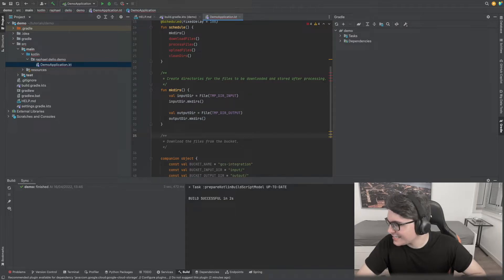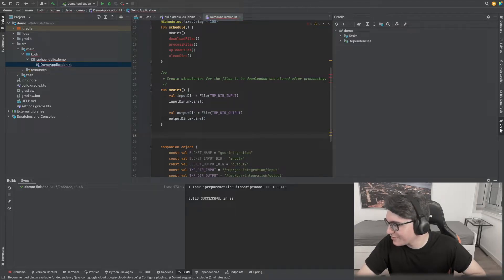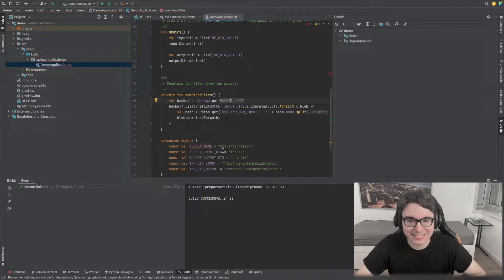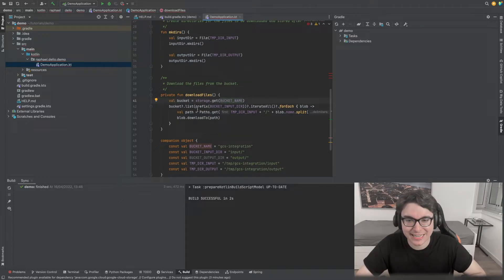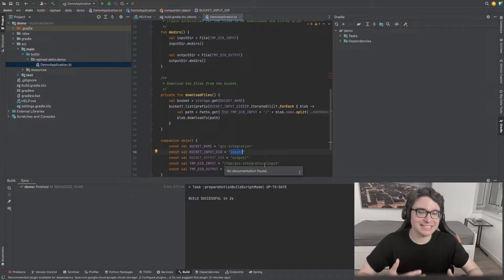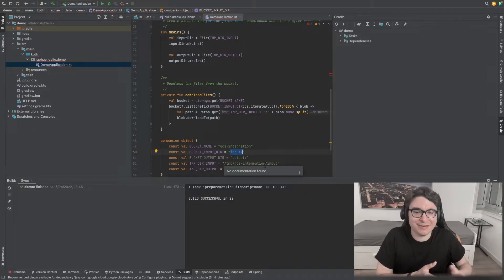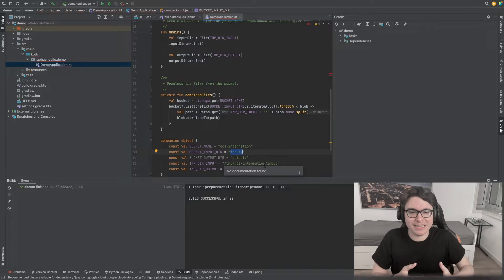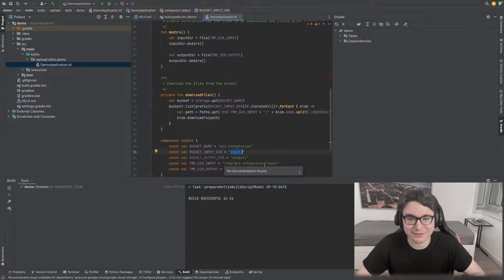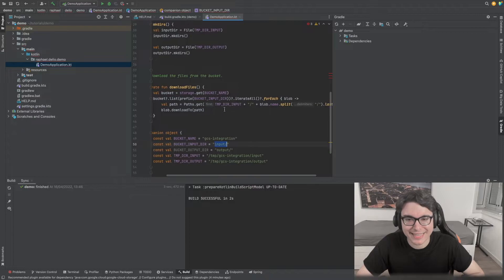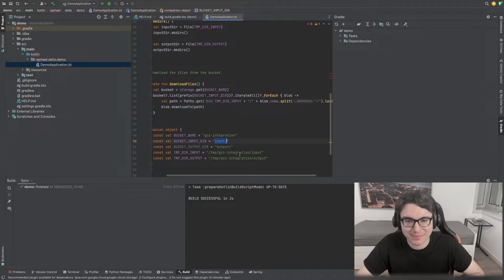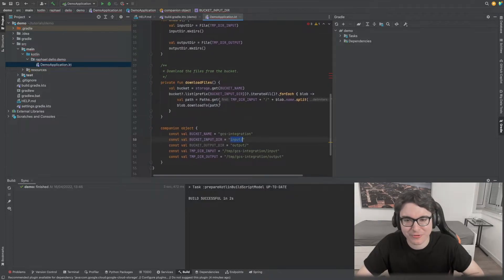After that, let's implement the function to download the files. First we set our bucket — the GCS integration bucket inside our storage client. Then inside this bucket, we list all the files whose name has the prefix 'input/'. Just reminding you, in Google Cloud Storage we work with Blobs, so we don't have actual directories — files just have the prefix of the directory. We iterate through all these files and for each one, download them into the temp directory input path with the file name.